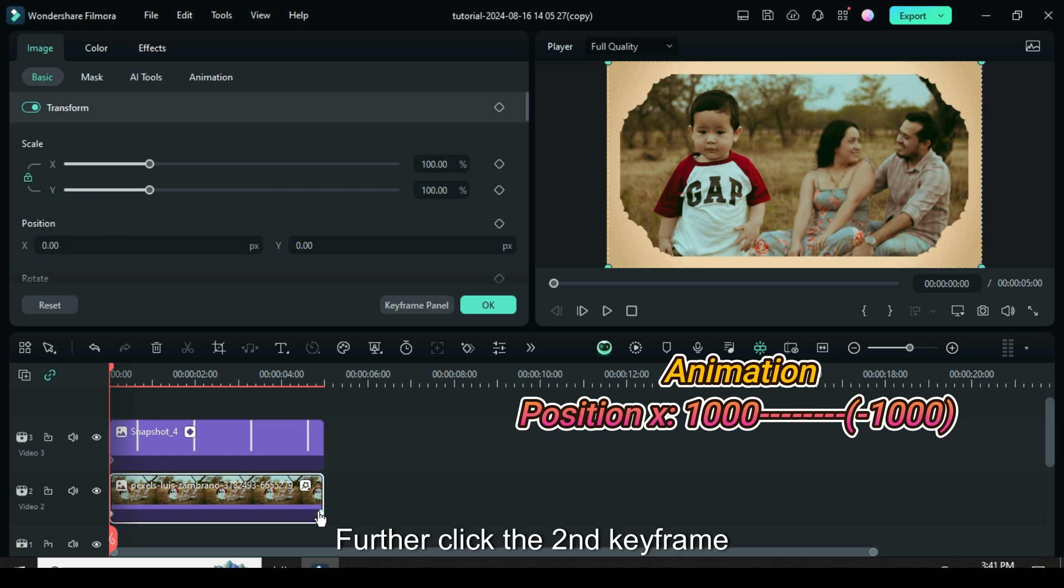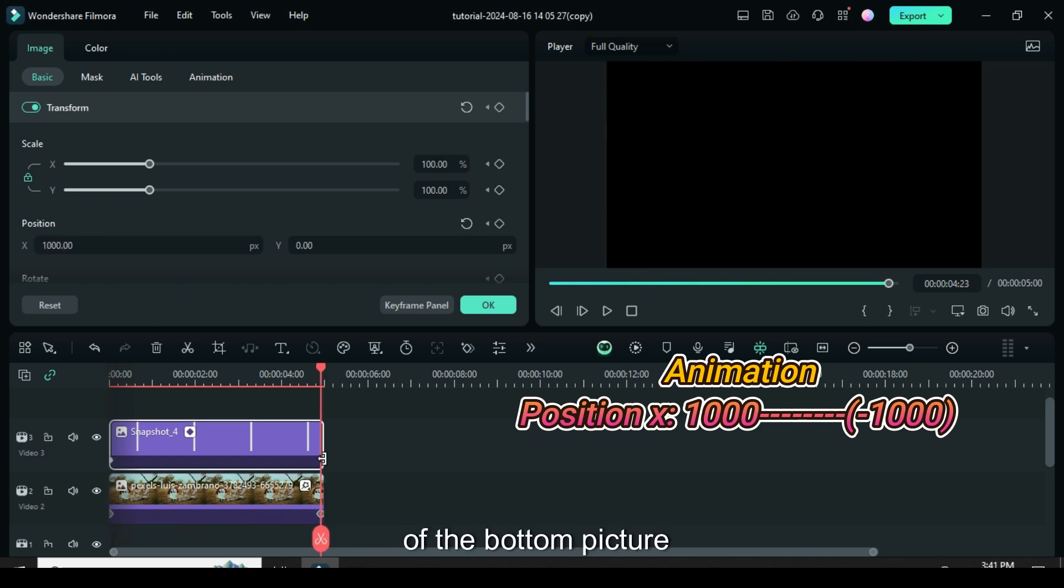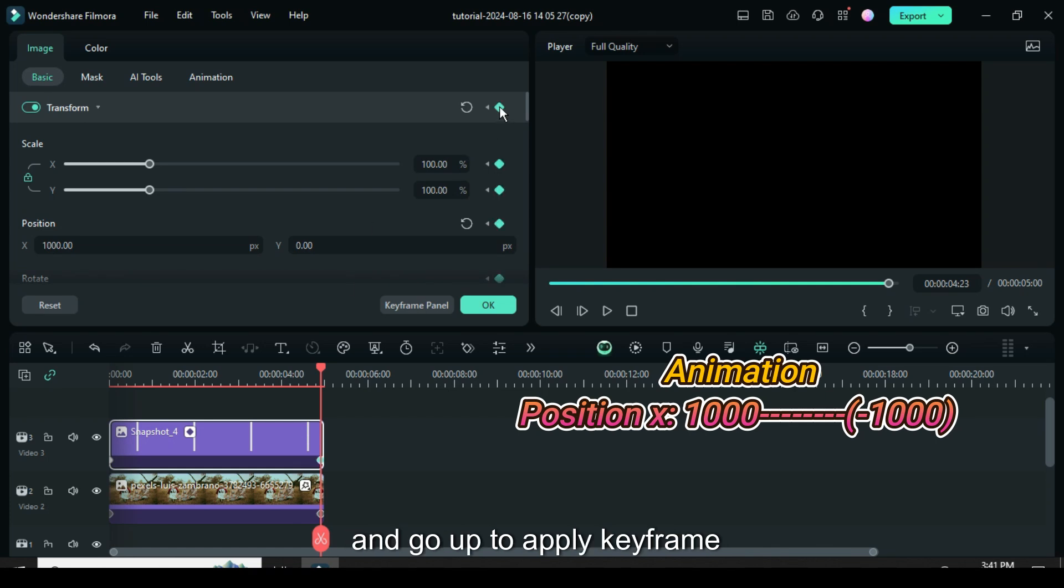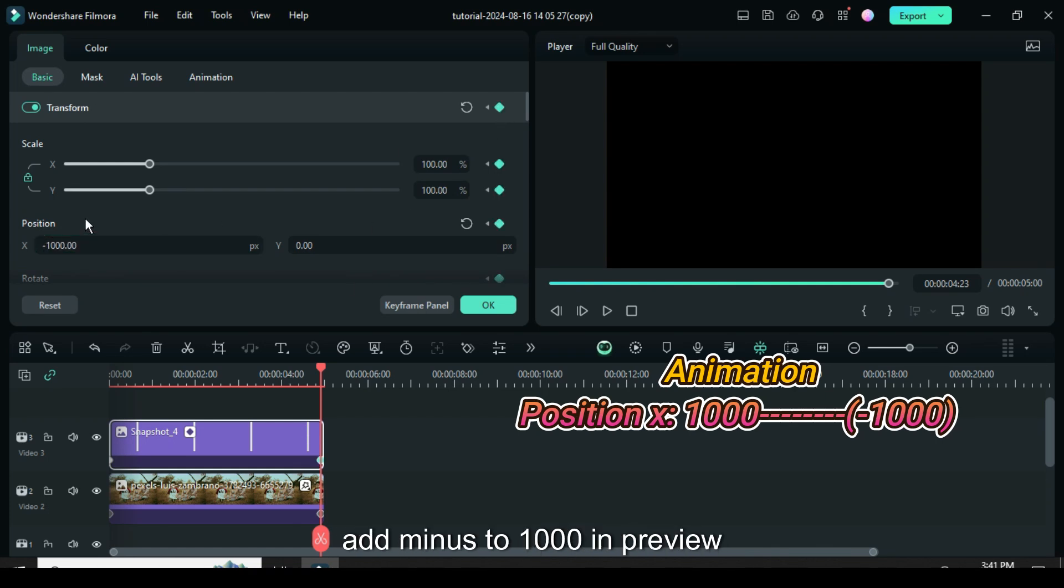Further click the second keyframe of the bottom picture then click the snapshot above and go up to apply keyframe, then go to position X to only add minus to 1000 and preview.